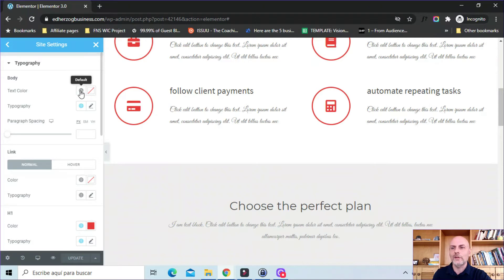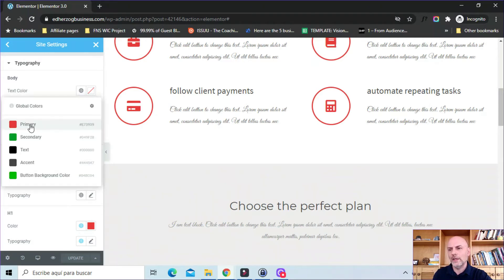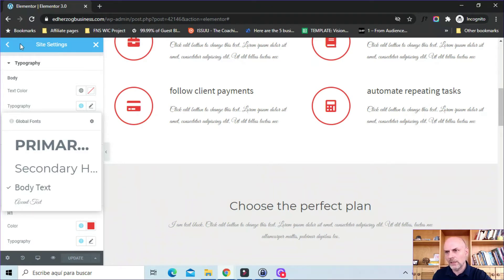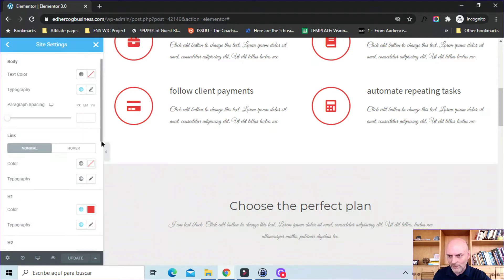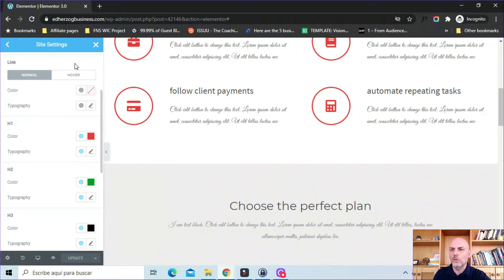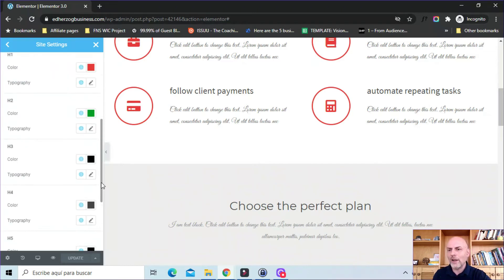I can come in here and set up particular styles. There's this new thing that looks kind of like a globe — I click on that and I can give it one of the colors I've picked. So it would be for my body text. Same thing with typography — I can pick a primary, secondary, body text, or accent text. Same thing for the links on my website — I can tie these to my global colors or my global fonts. Same thing with H1, H2, H3, etc. So I can tie all of these to my global colors, and then when I bring something onto my website, it will already have those settings.